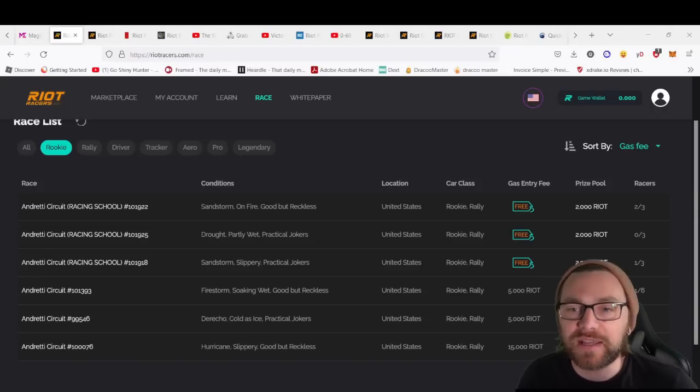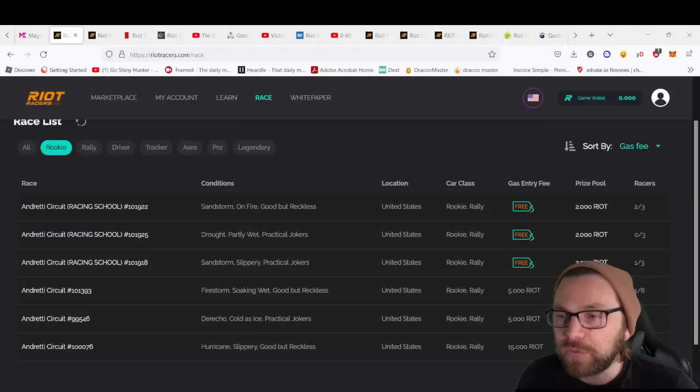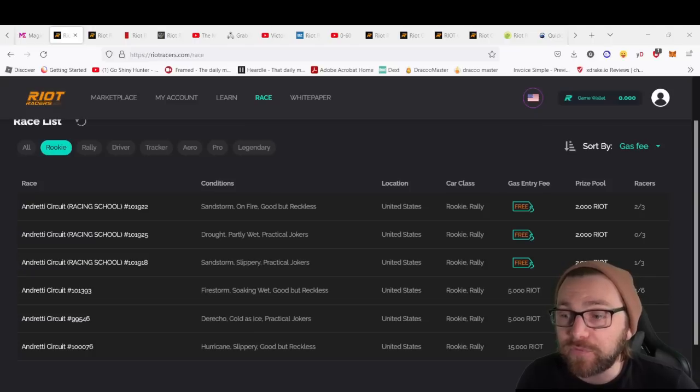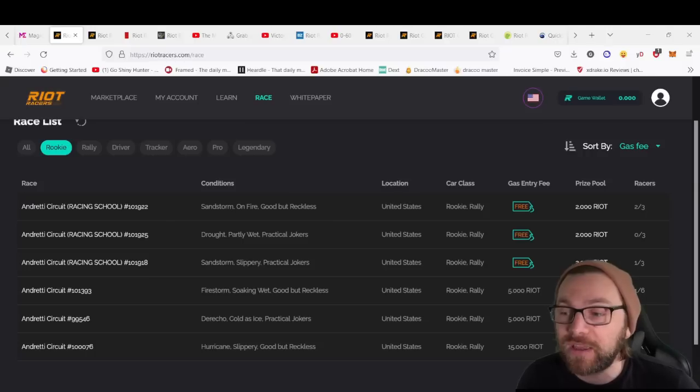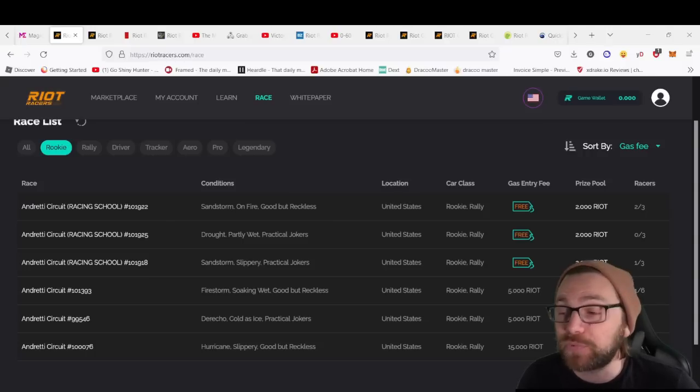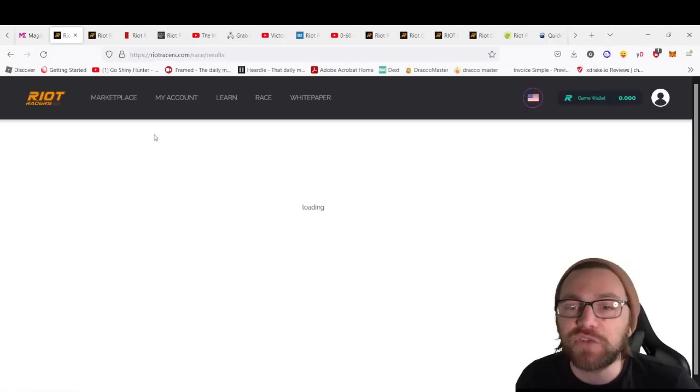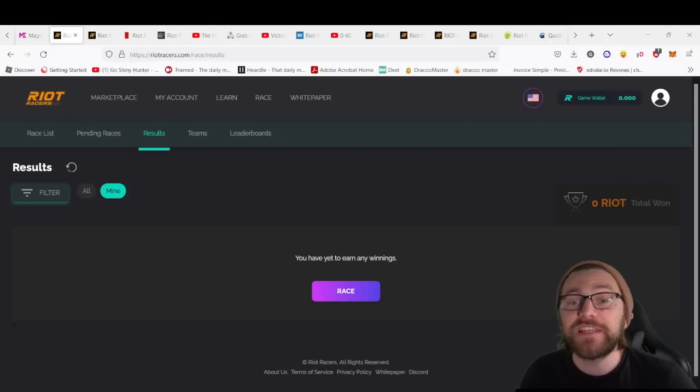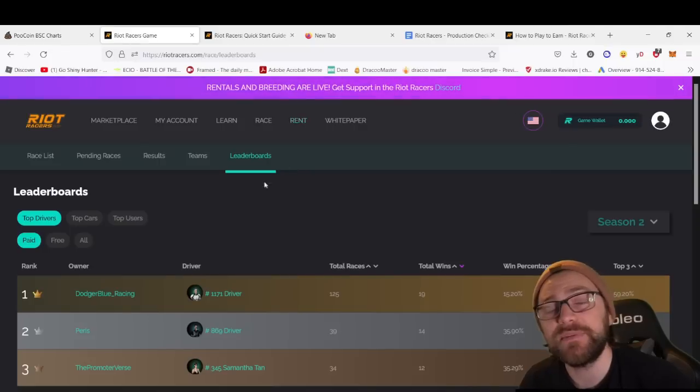You can also use the filter to select ones you're looking for. For Rookie class, we can see here we've got some actual paid ones where the gas entry is 5 RIOT with a 27,000 RIOT prize pool. You can look at pending races you're in, see results, teams, and also the leaderboard.